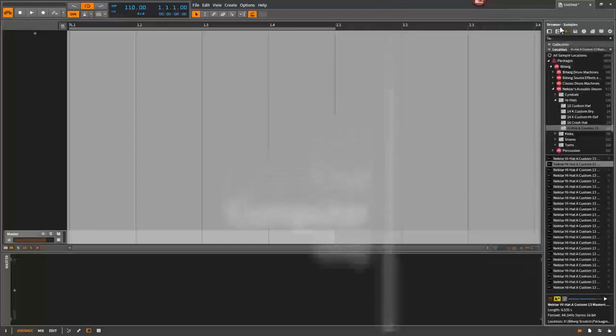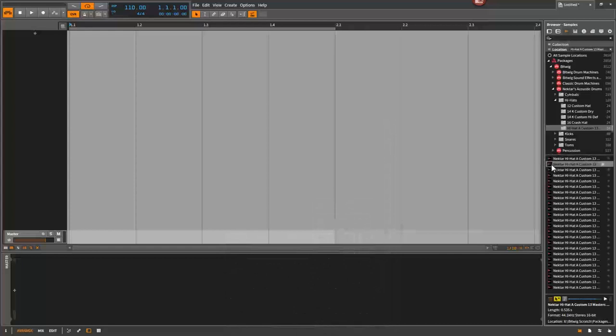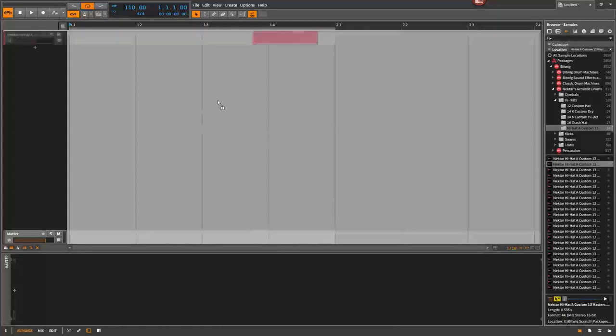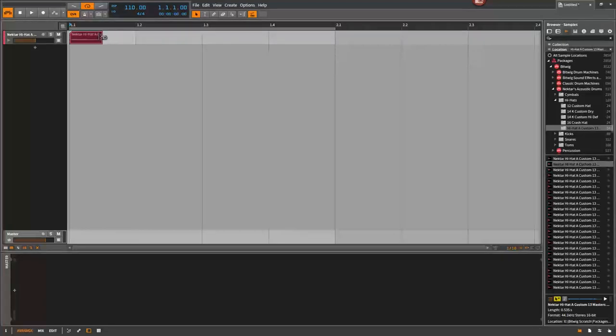Let's see, we've got some hi-hats here. I'm going to drag one of these over into the arranger. That's going to create an audio track with that hi-hat sample in it. It's almost a quarter note long. We're going to drag this down to an eighth note, meaning there's eight of those in one bar, so that's an eighth note.